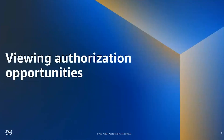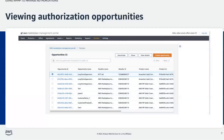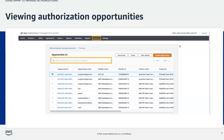Now that we have understood what authorization opportunities are, let's discuss where ISVs can view authorization opportunities they have created. ISVs can view all the authorization opportunities they have created in the Partners tab of the AWS Marketplace Management Portal. Opportunities are searchable via the search field, and as a best practice, ISVs should always search for opportunities created for a particular reseller before proceeding with creating a new one.